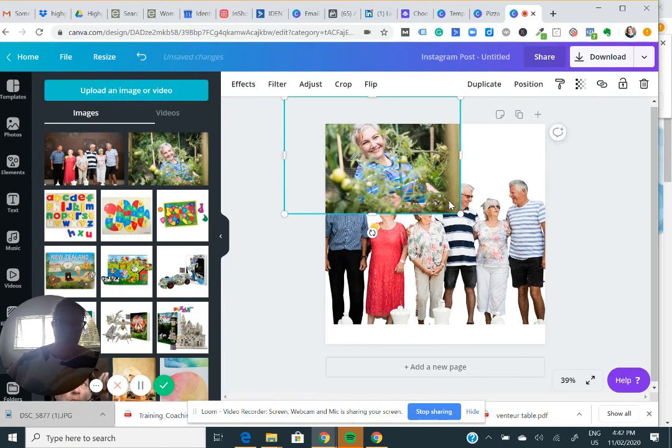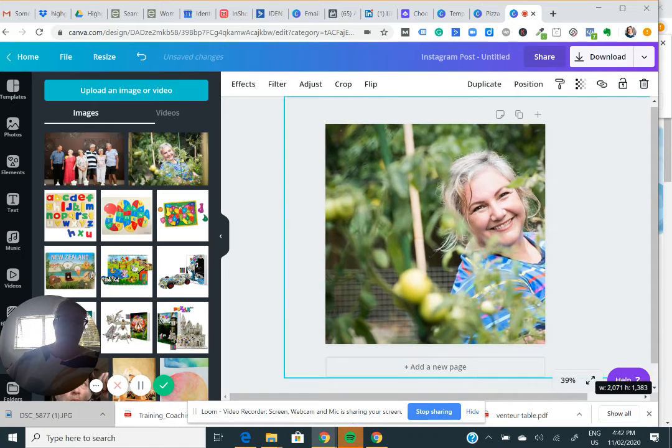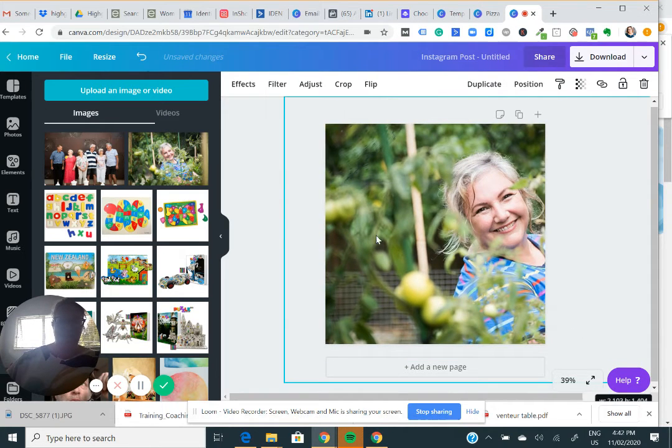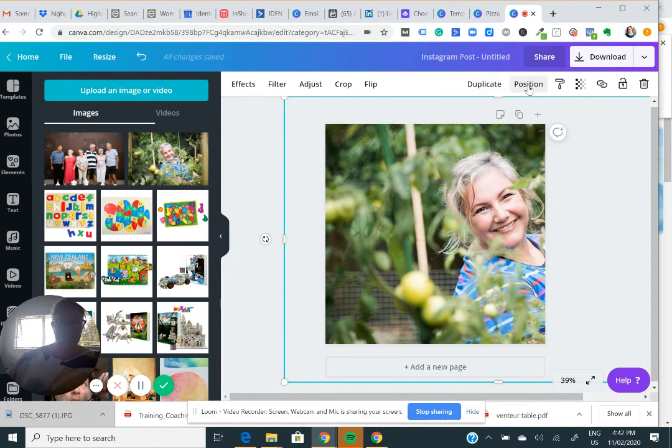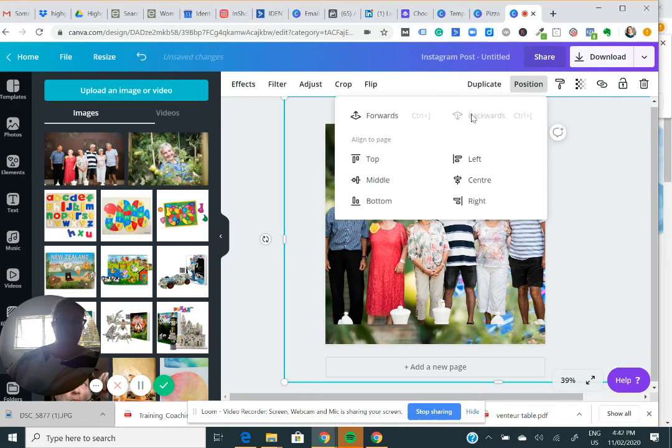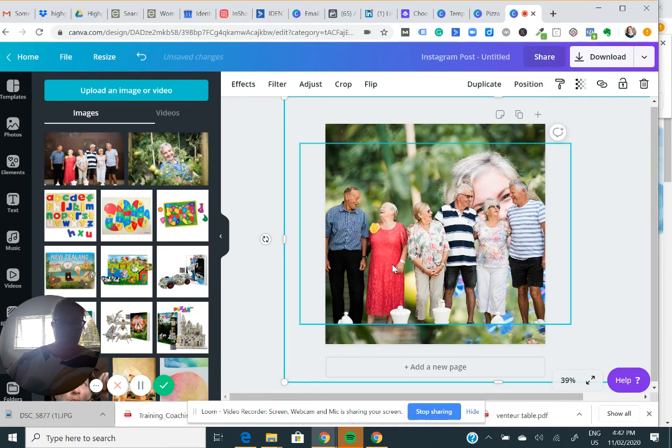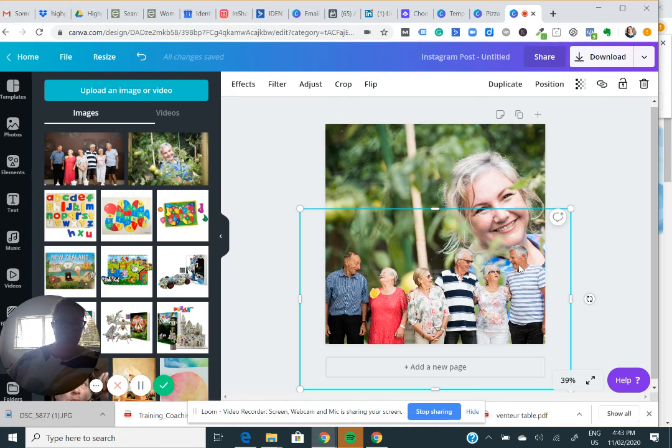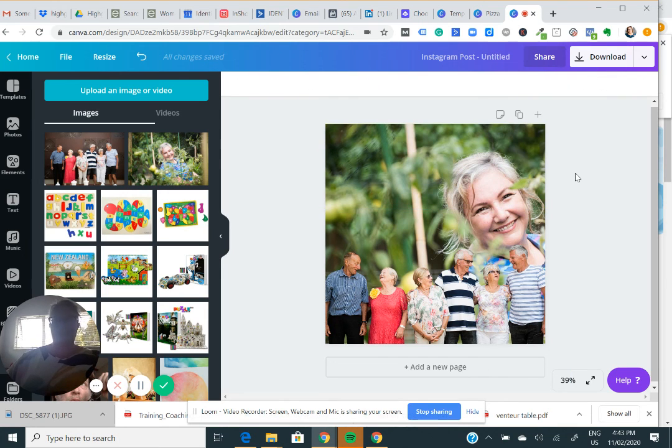So if I wanted to put this picture of my lovely self here and I just go position backwards, I can then put these people completely over the top of me and I've created a new image. It's super cool.